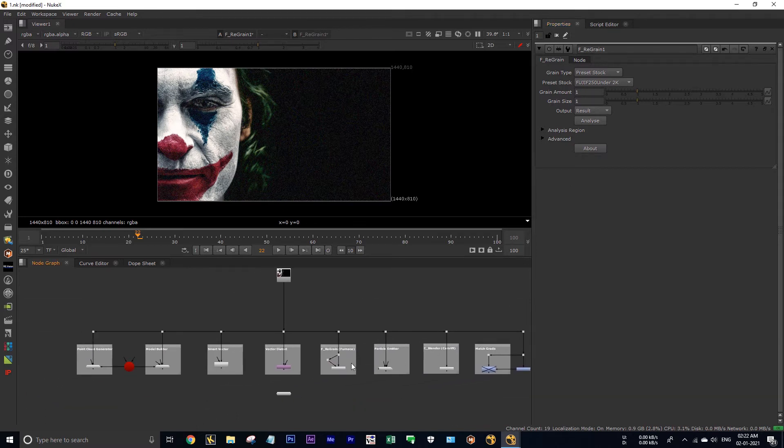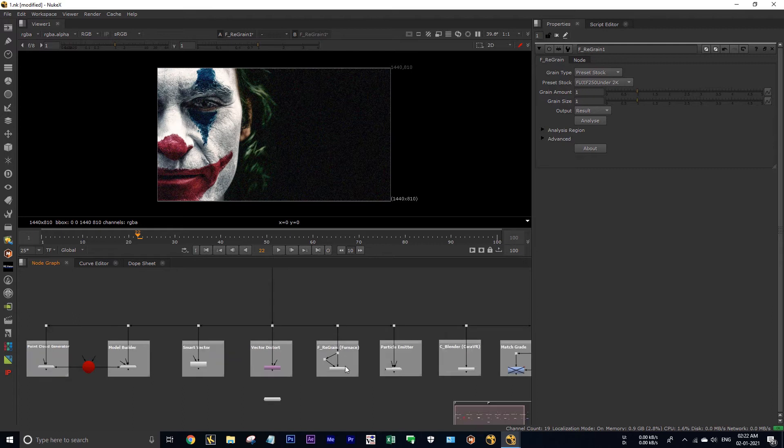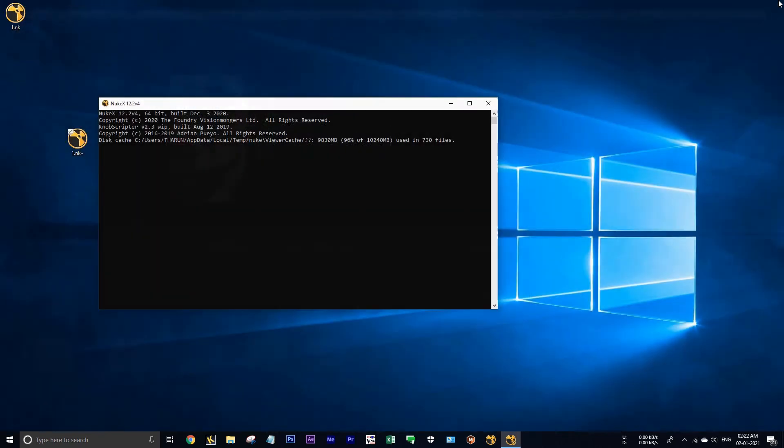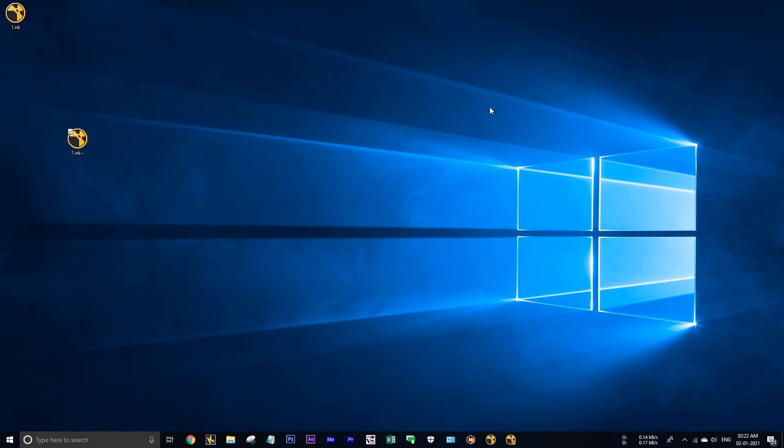The problem is only with Nuke. Okay I am closing this. Okay, now let me show you the process how to open your nuke files by default in NukeX.